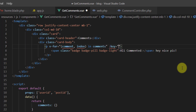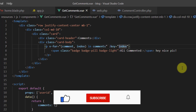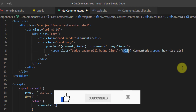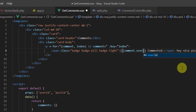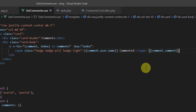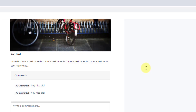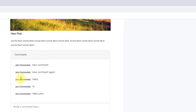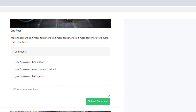Inside the loop, display the commenter's name with {{ comment.user.name }} and the comment body with {{ comment.comment }}. Back in the browser, we can see three comments for one post and five comments for the other — the code is working correctly.